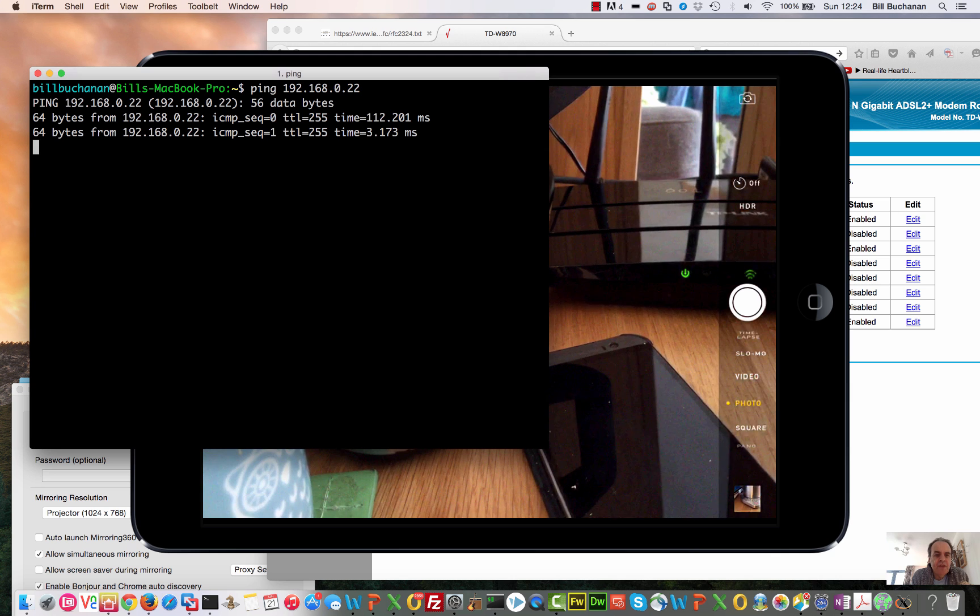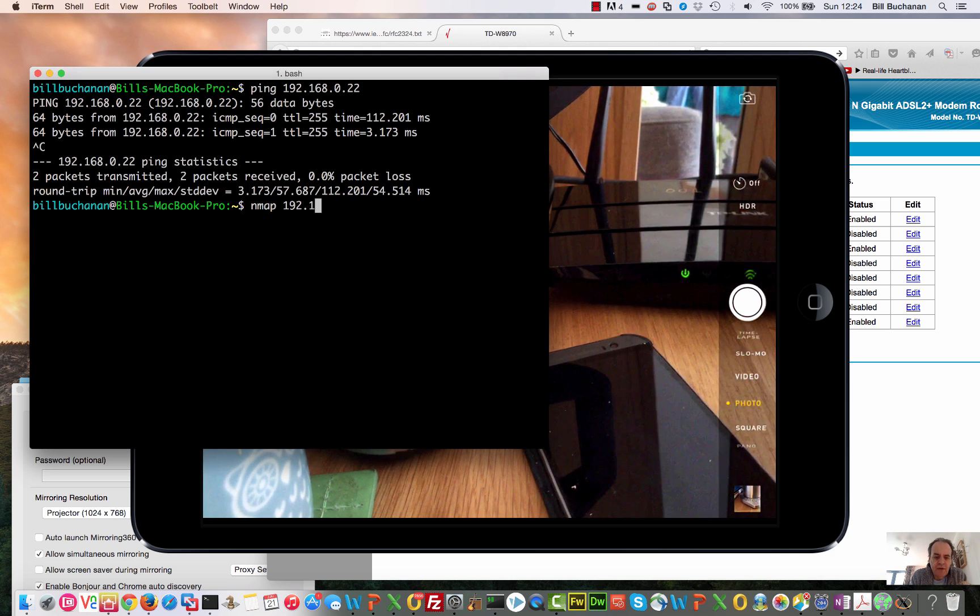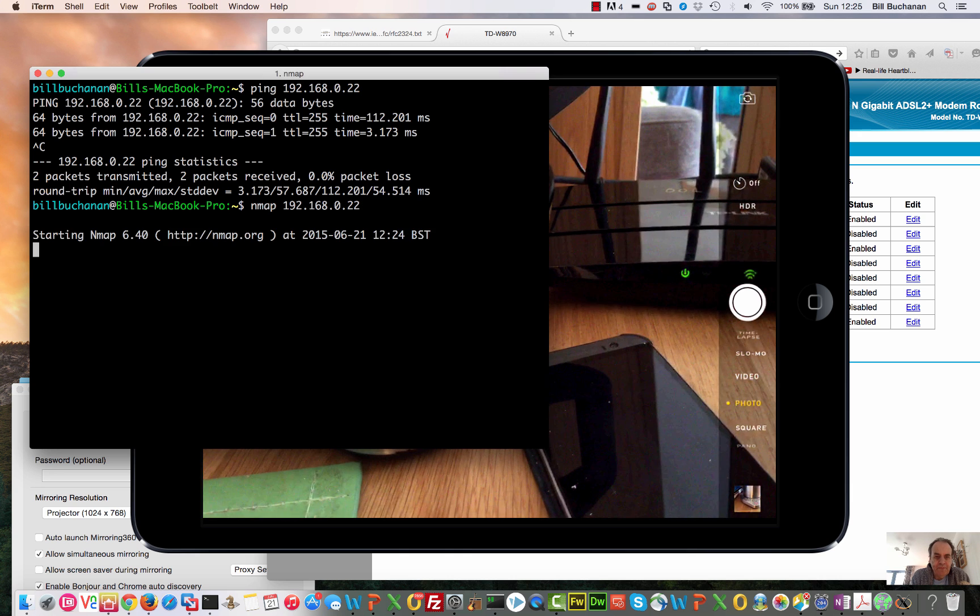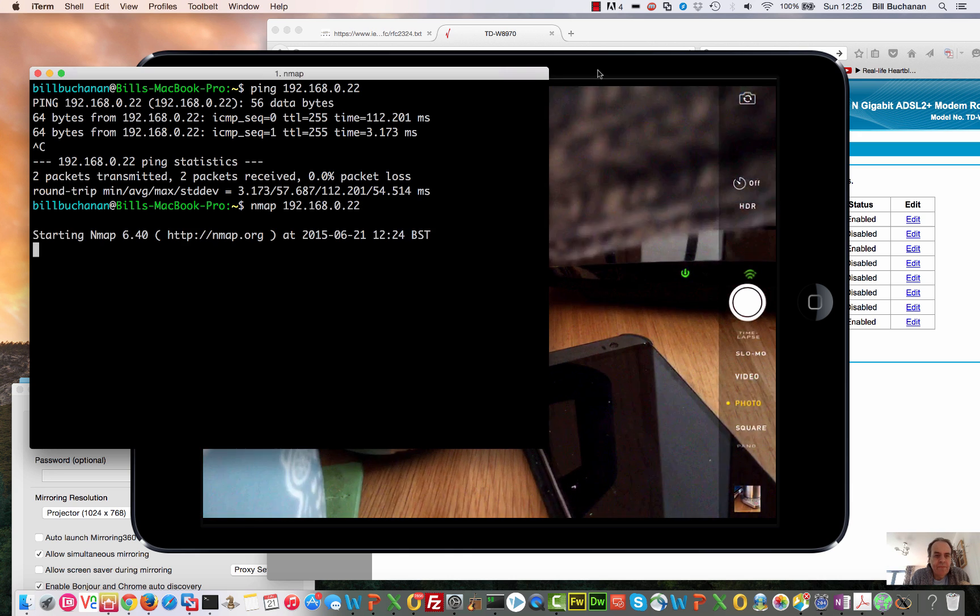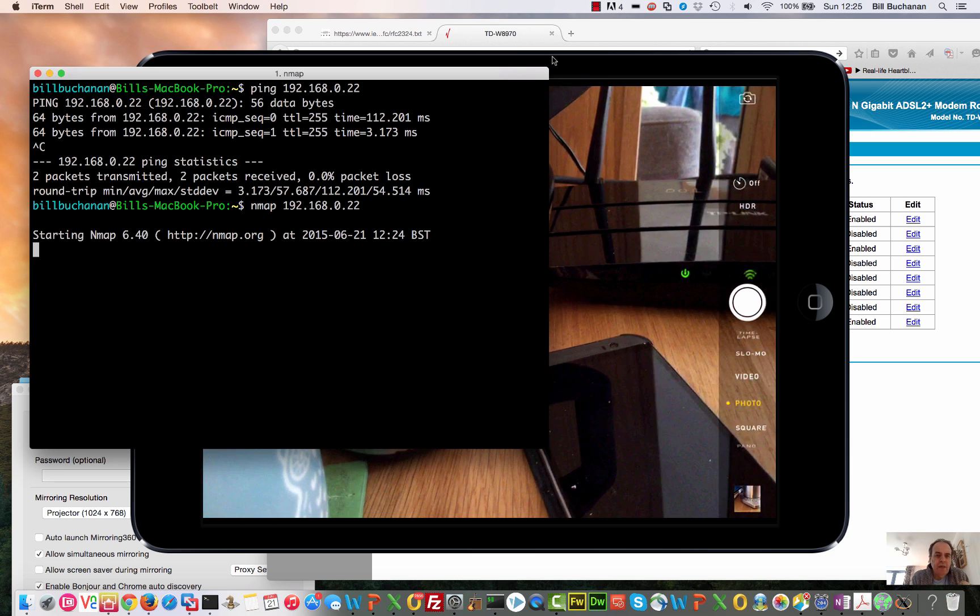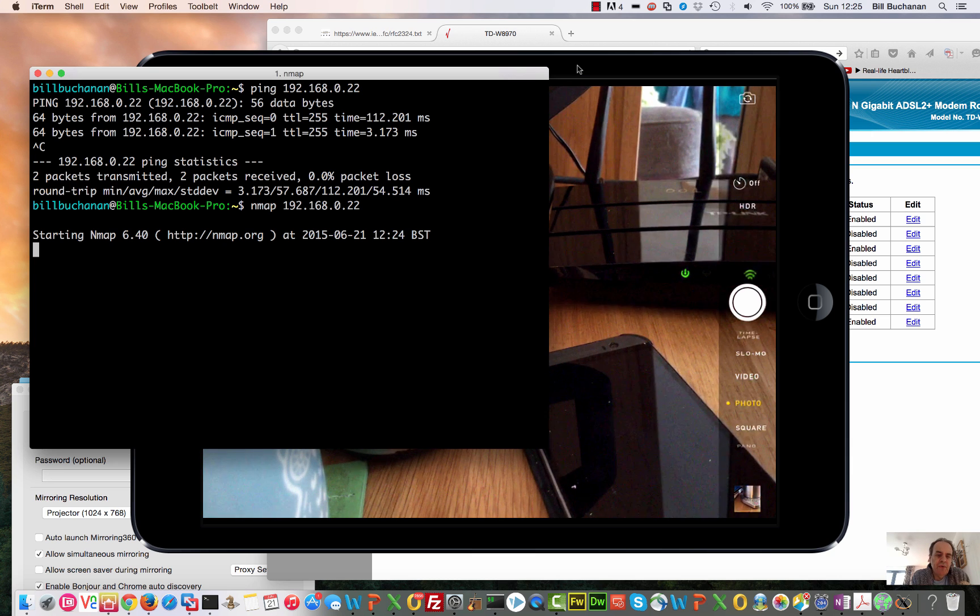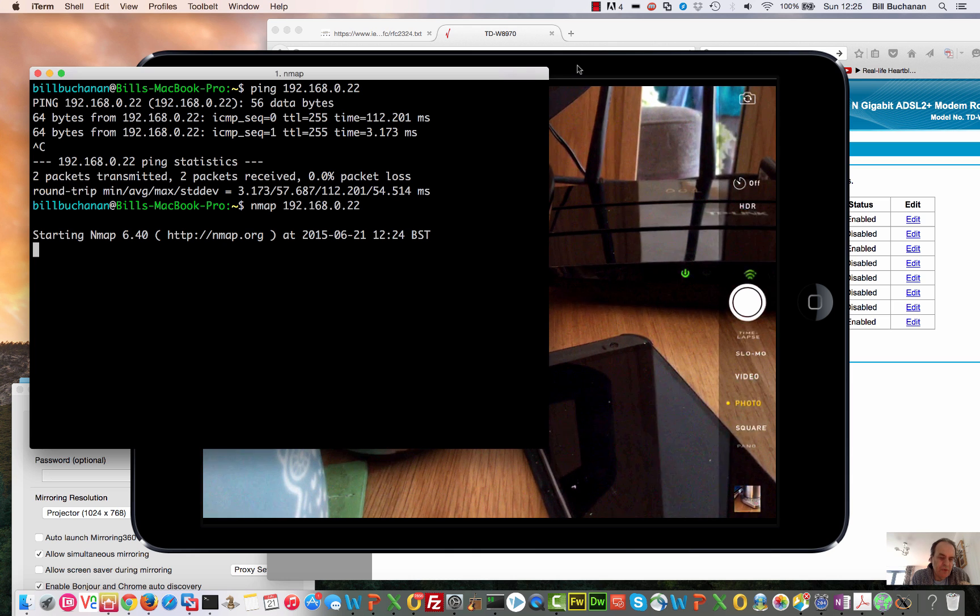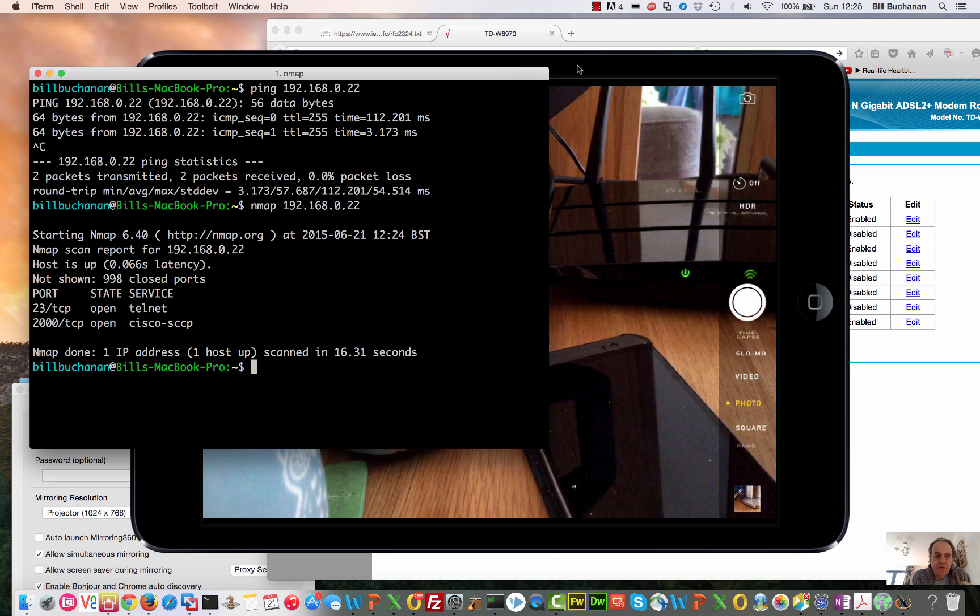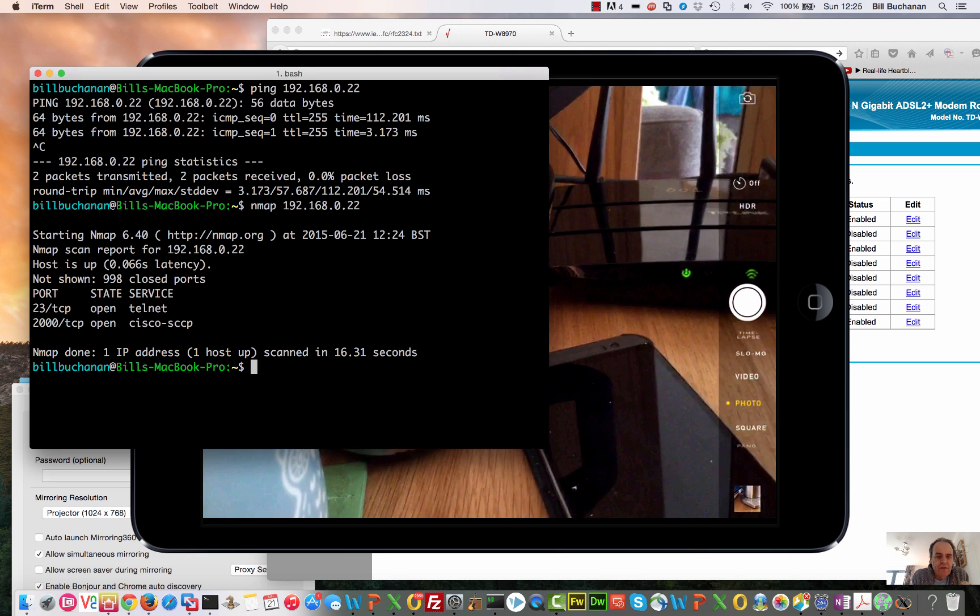Okay, you can see it's alive. The next thing we normally do is look at the services that are running on it. We should find there are two ports open: one is port 23 which is telnet, and the other is port 2000 which we can use to configure the kettle.